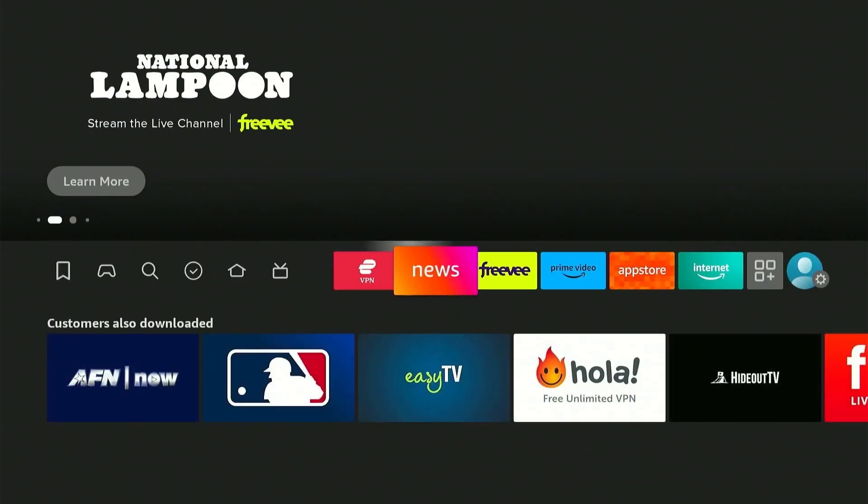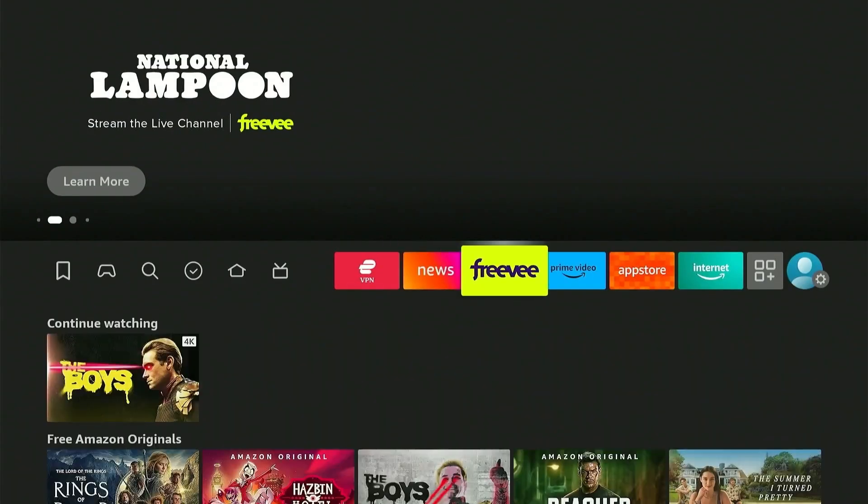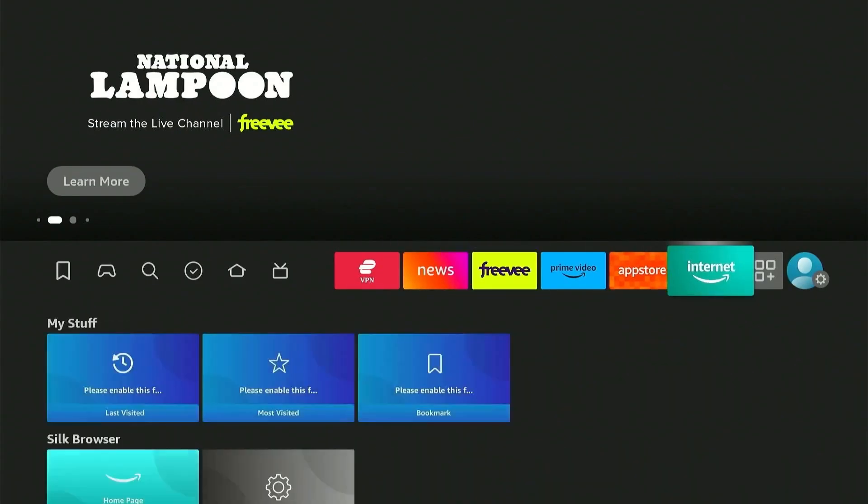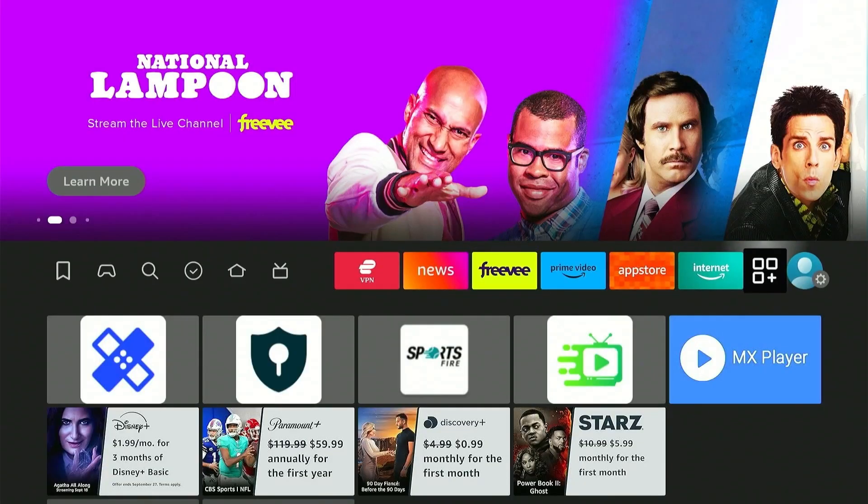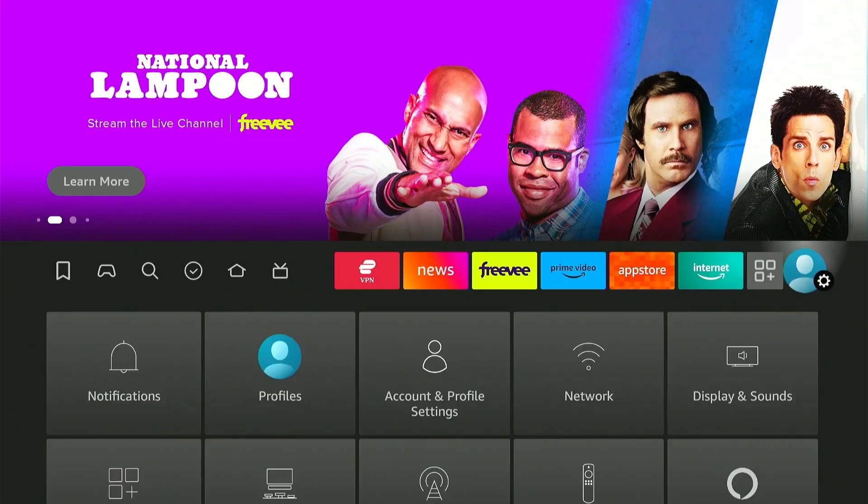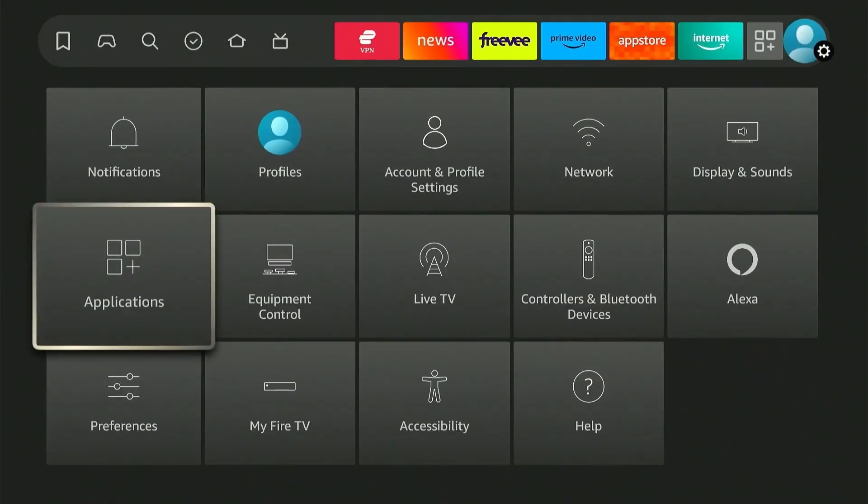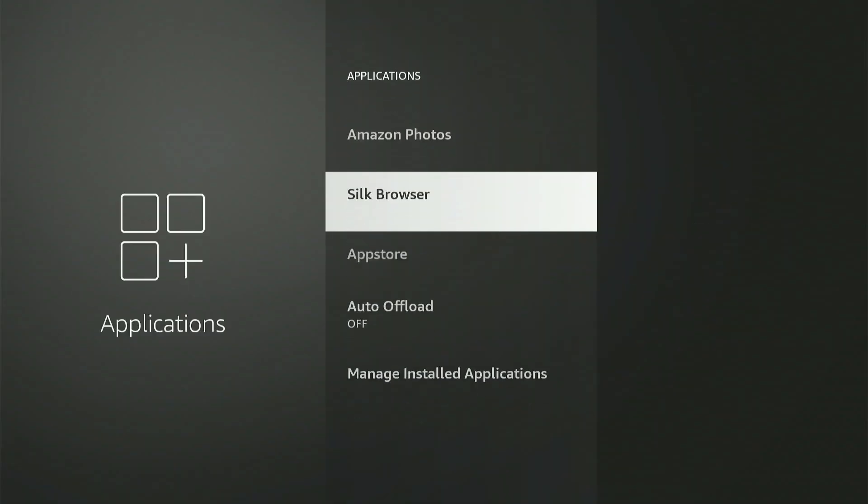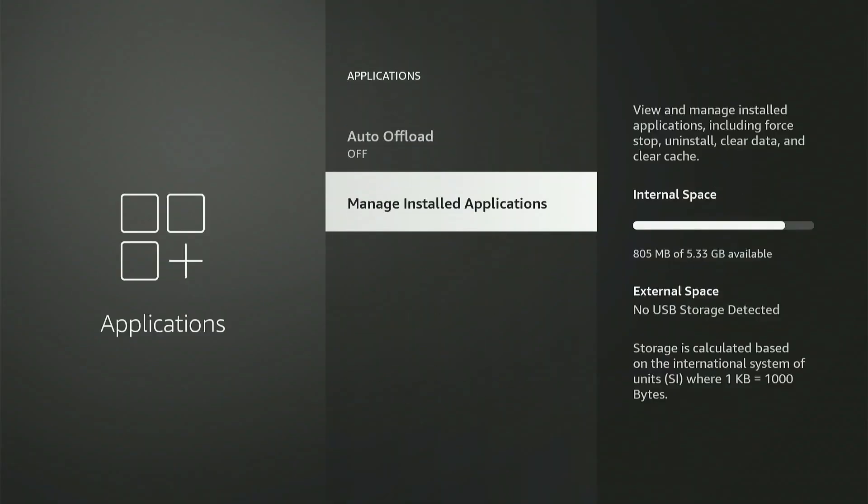All right, first things first, let's check the storage left on this FireStick device by heading over to Settings and then on to Applications. Now scroll down to Manage Installed Applications. Here as you can see, the storage on this device is pretty low, so by following this video, you'll be able to free much needed space on your FireStick.